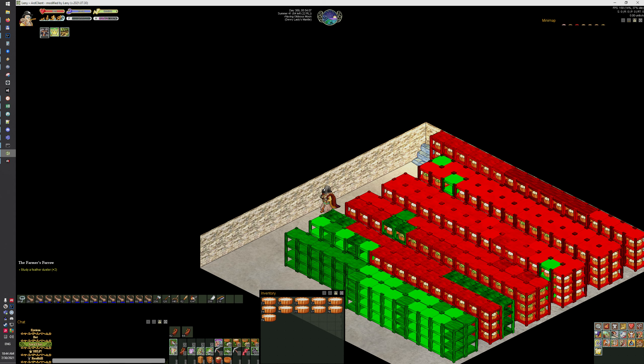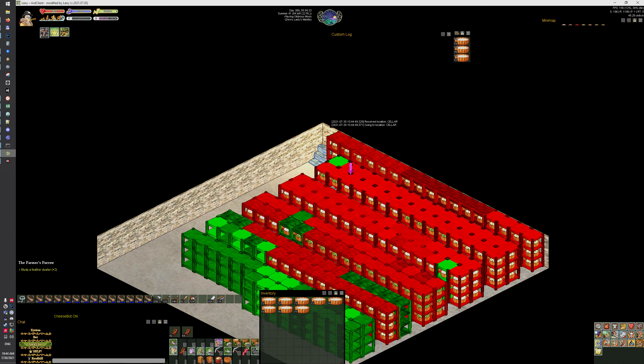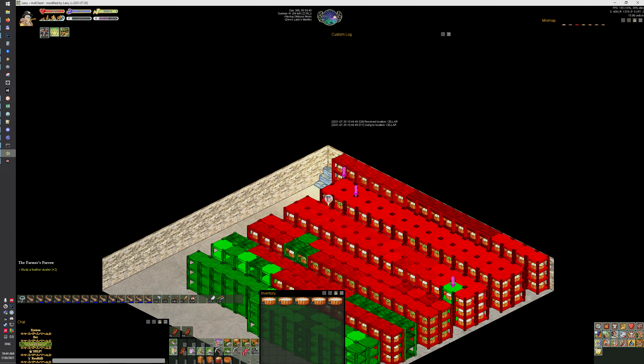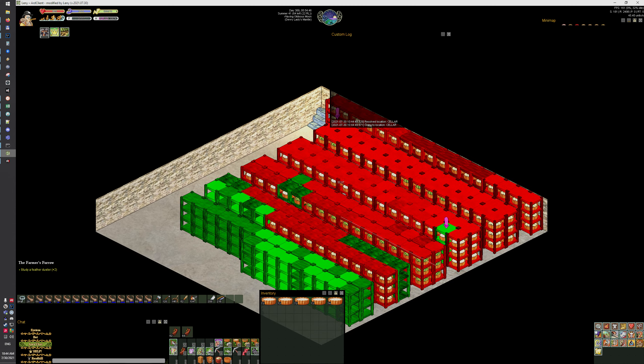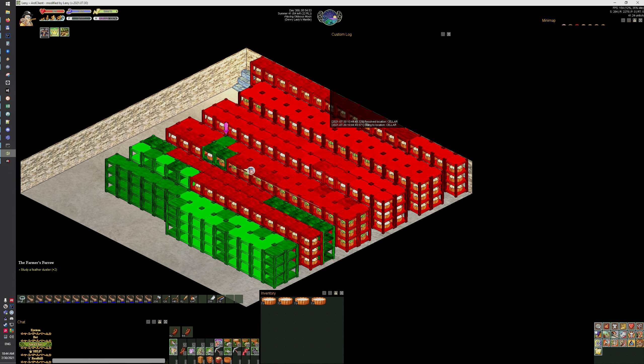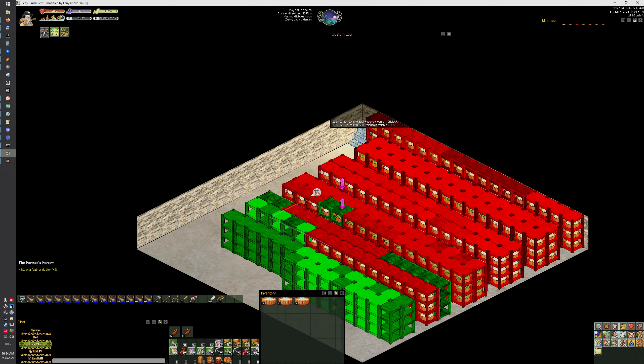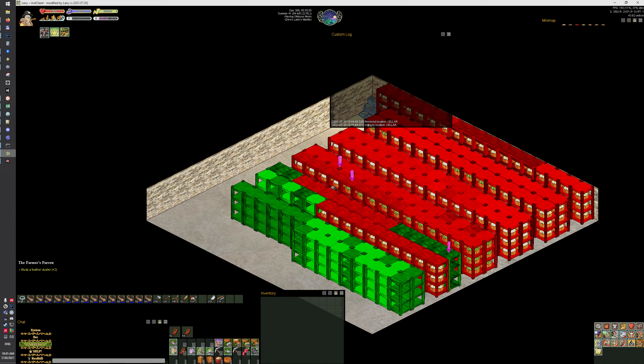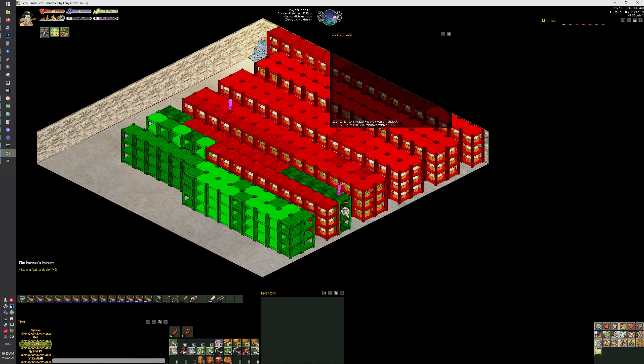I also improved the way it goes through the racks. Let's see if I run it now, it should start placing trays. Yeah, there we go, so it's gonna run around and it's gonna fill in even partially filled racks.